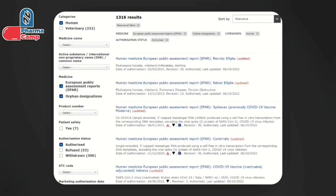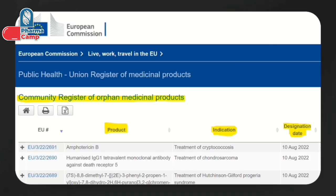Based on the COMP opinion, the EC makes the final decision within 30 days. After the decision, EMA publishes the orphan drug designation information on their website, and the EC maintains a list of all orphan designations called the Orphan Medicinal Product (OMP) Register. You can search this register by drug name to find information from other applicants — for example, prevalence data, COMP assessment details, and how approval was obtained.